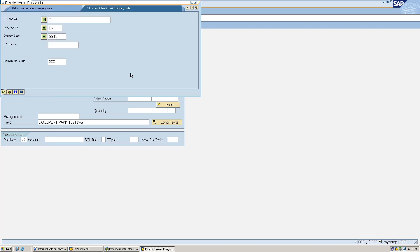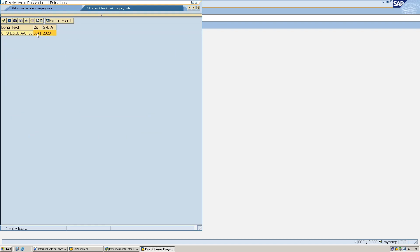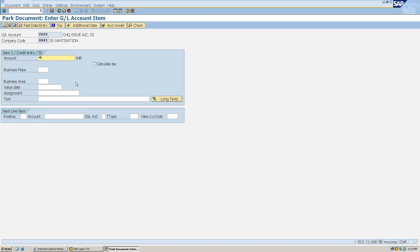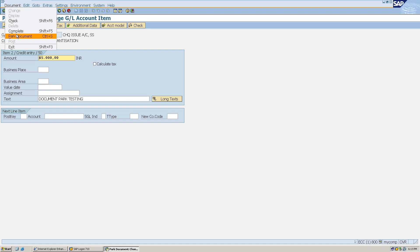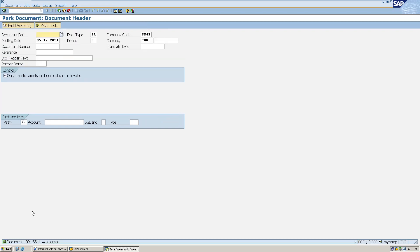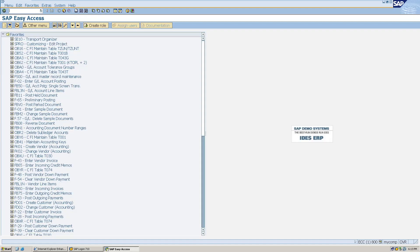For the credit posting key I'll enter 50. Here I'll give my GL — check issue GL — then hit Enter. In the amount field I'll enter star, and in text I'll give plus, then hit Enter. It will automatically copy the amount and text from the previous line item. Now I'll click on Document and then click on Park Document. Document number 1091 was parked successfully.